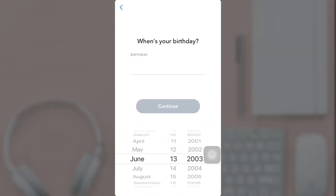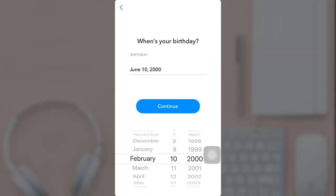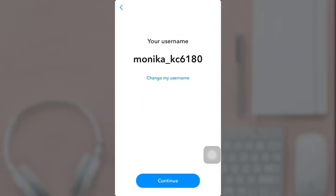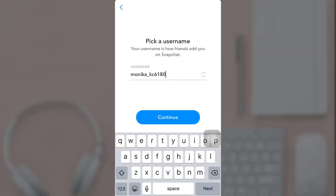Now fill in your birth date and press continue. After that, Snapchat will suggest you a username. If you do not want to change it, tap continue. If you want to change your username, tap on change my username, pick a username, and press continue.